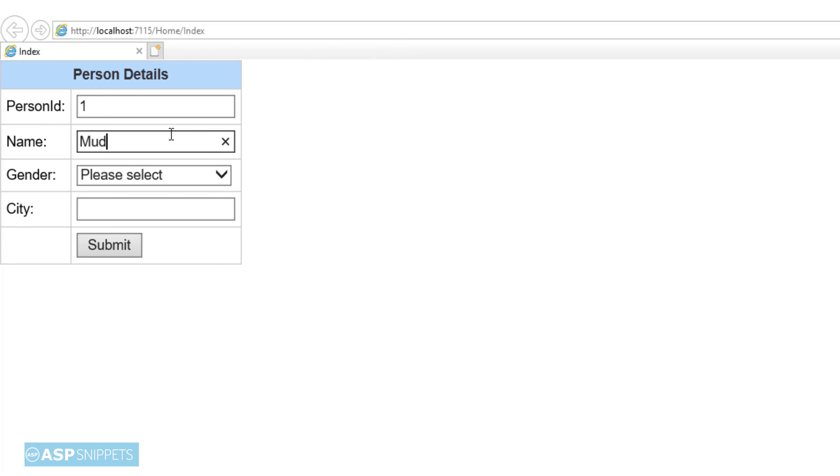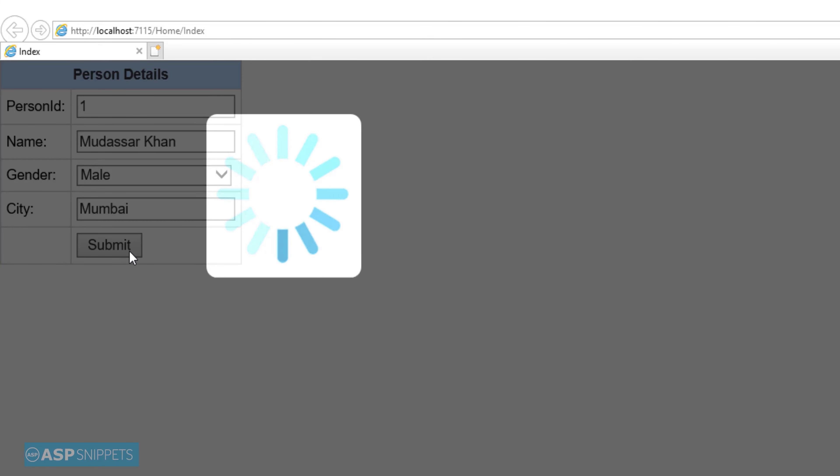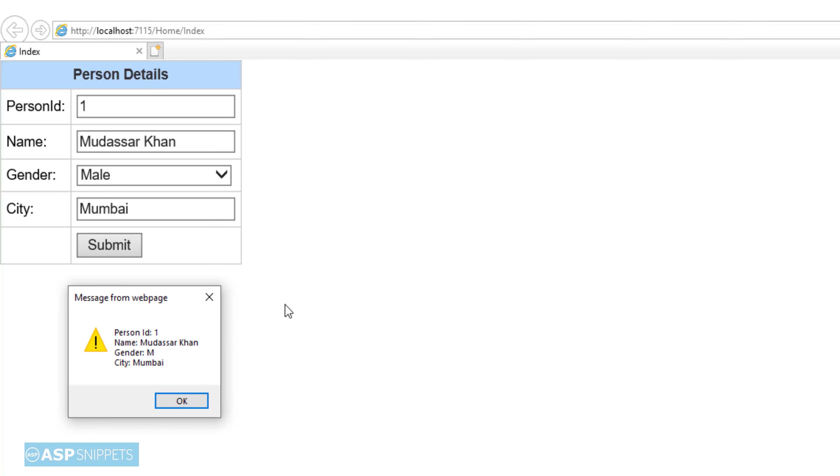Inside the form I am filling the details, person id, my name, my gender and my city. Finally I am clicking on submit button. As you can see the loading image is being displayed. Also the details of the person model class are being displayed in JavaScript alert message box.